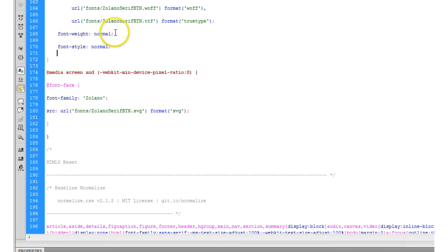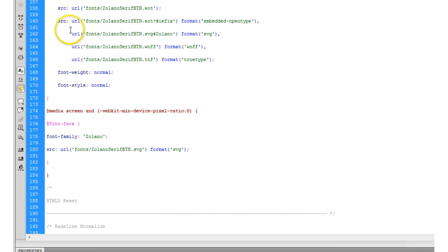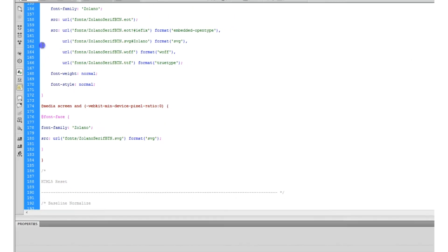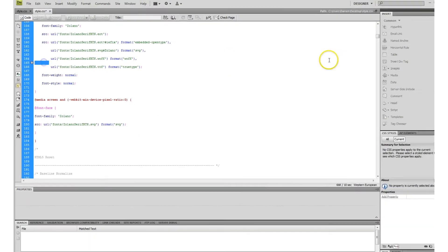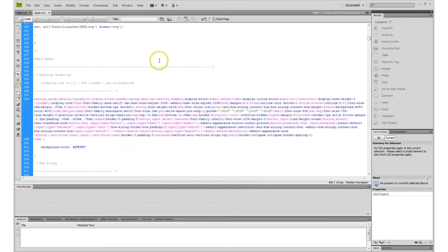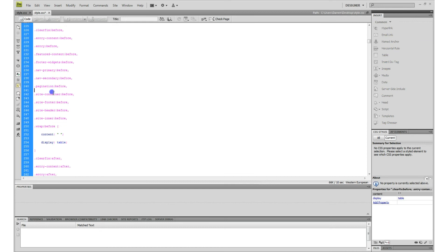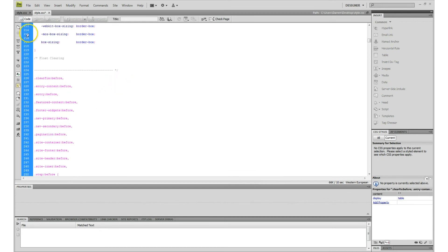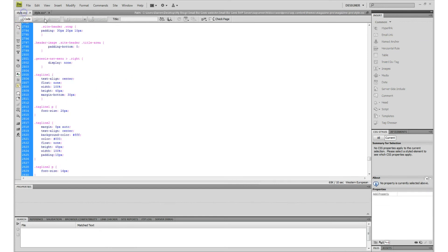They have something called Development Mode and I noticed that all these spaces were inserted and this is not good. You don't want all these spaces. So how do you get rid of them? Well, I'll show you.